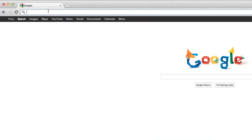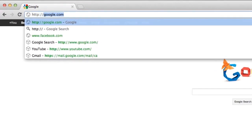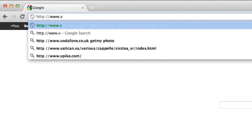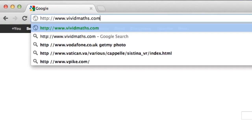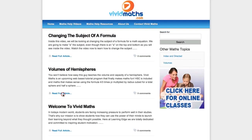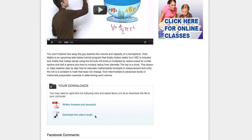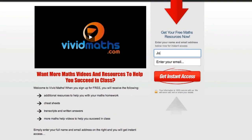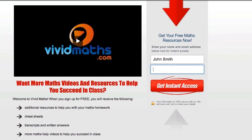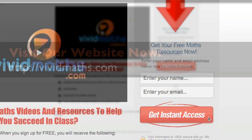Check out our website at www.vividmaths.com where you will find additional resources, cheat sheets, transcripts, and other maths videos not available on YouTube. Don't forget to subscribe to get access to all the written answers for your maths questions plus other special offers.